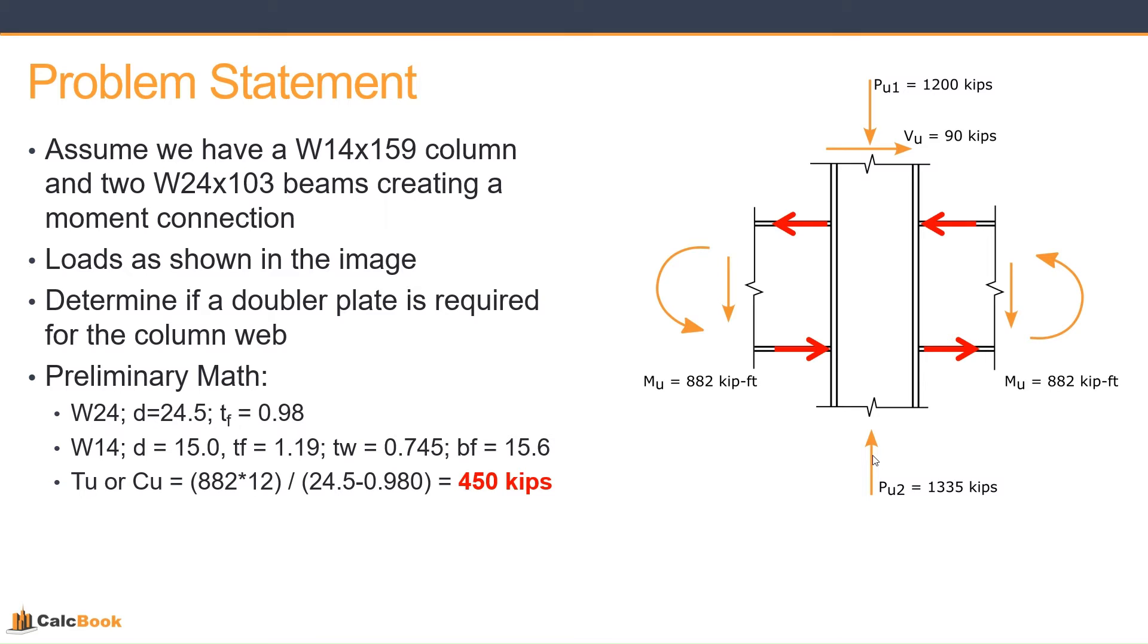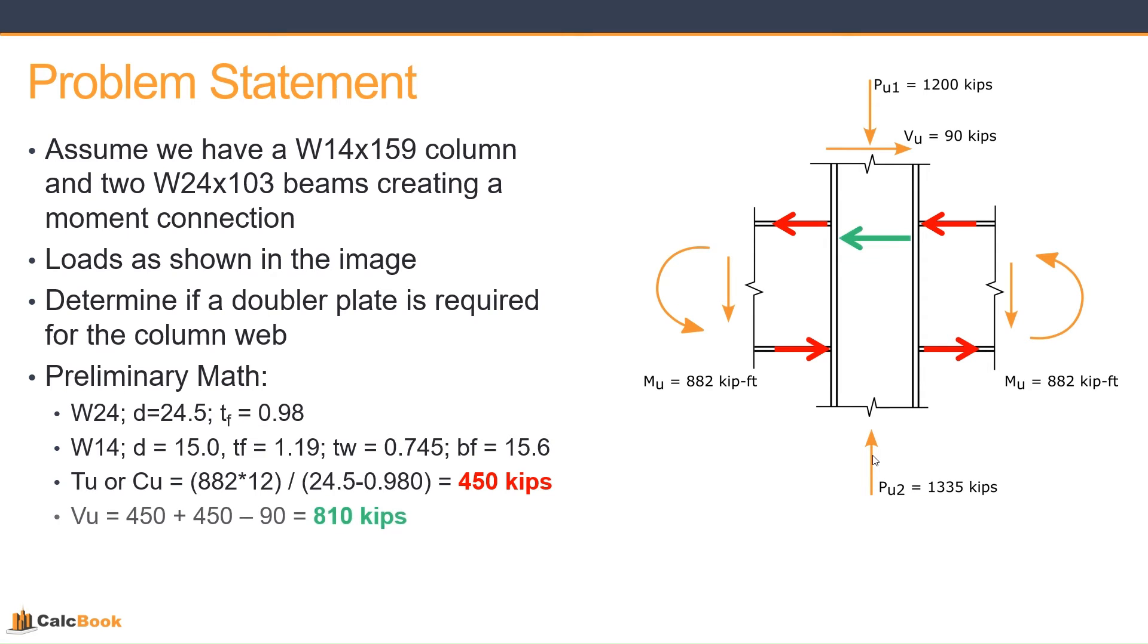And we want to calculate what our forces are going to be due to the moments on those beams. So we take our moment, which is 882 kip foot, and then we divide that by the depth of the beam to the center of the flanges. So we do the 24 and a half inches minus 0.98. That gets the center to center of the flanges. And then we take our moment and divide it by that distance. That gets us 450 kips, so those red arrows there, tension and compression.